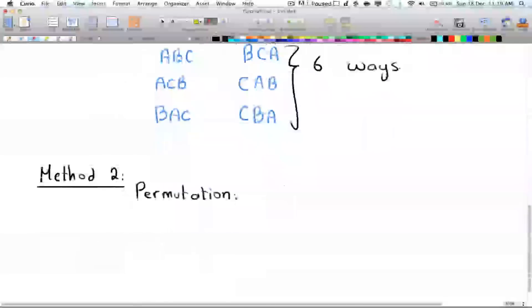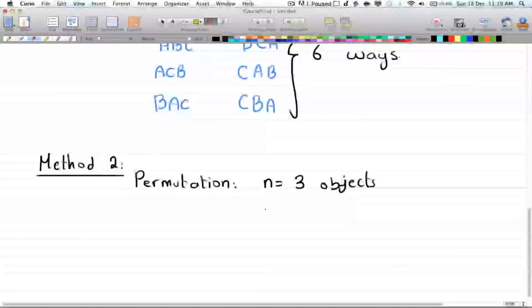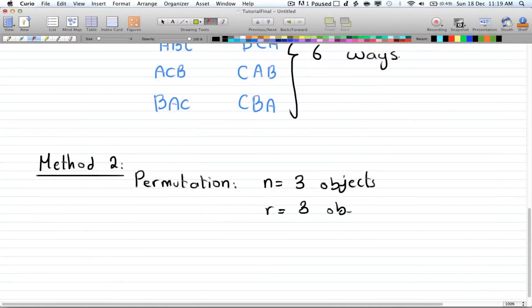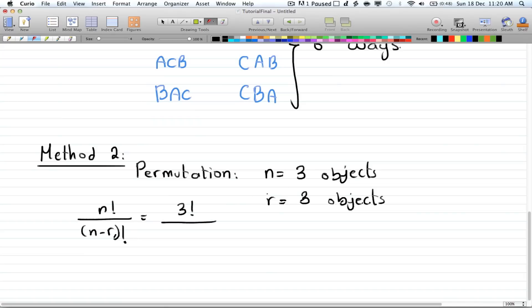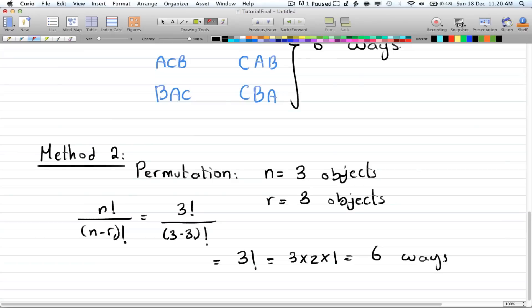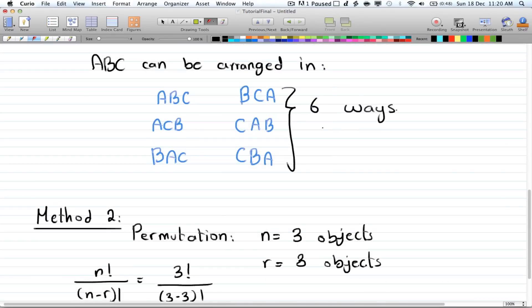Now let's apply the formula. The number of objects is 3 so n equals 3, and we're rearranging all 3 so r is also 3. Applying n factorial over n minus r factorial, we get 3 factorial divided by 3 minus 3 factorial, which equals 3 factorial, which is 3 times 2 times 1, equal to 6 ways — the same answer we got by brute force.